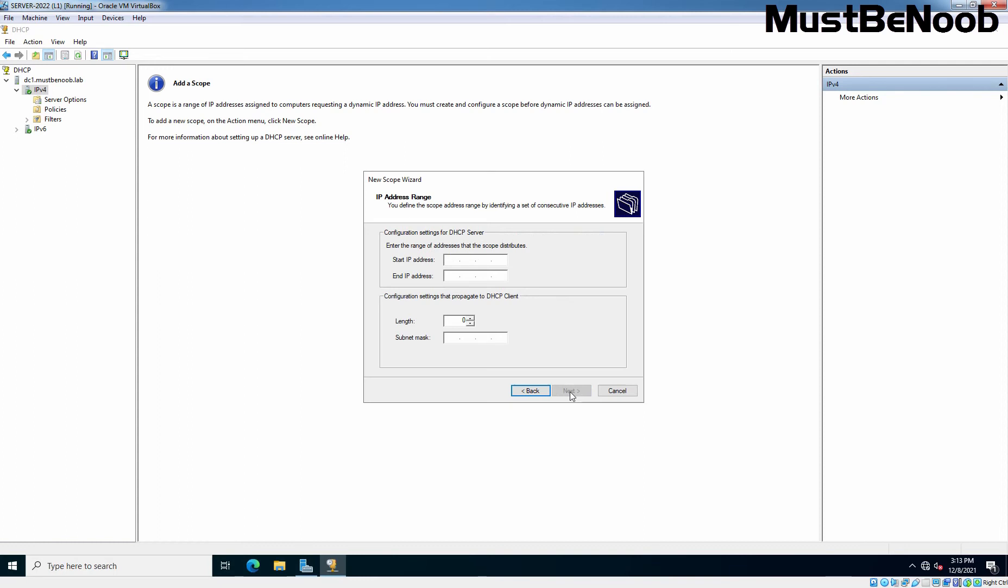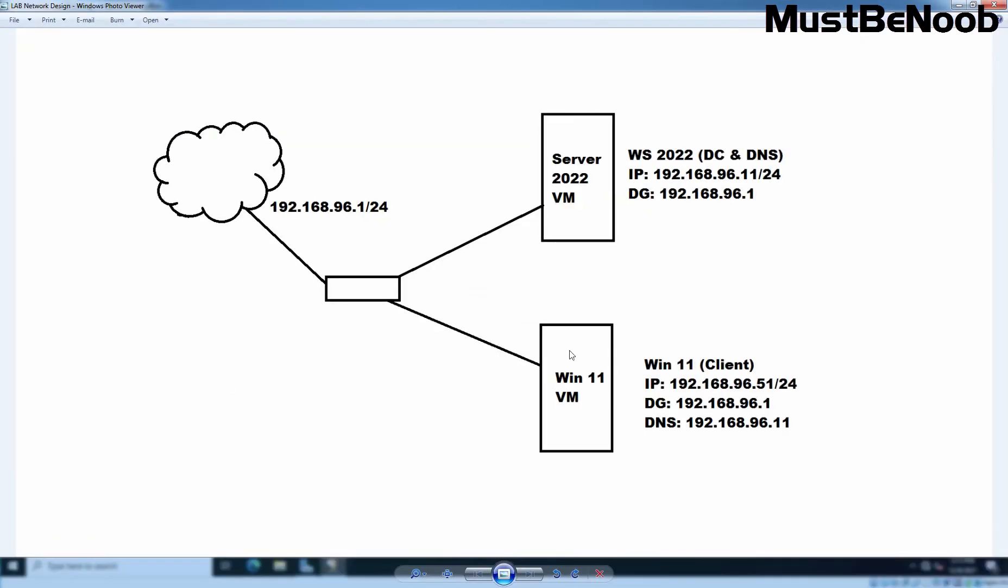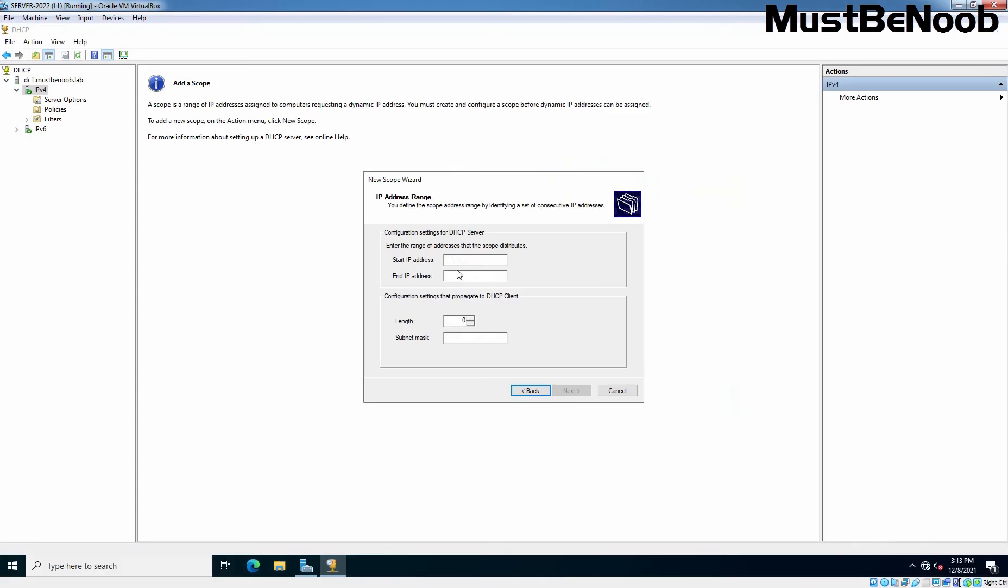Type Start and End IP with subnet mask as per your local network. Here, we are using the local network 192.168.96.0/24 in our lab series. I am going to start this scope range from 192.168.96.100 to 192.168.96.250. The subnet mask is going to be /24, meaning 255.255.255.0. Click Next.